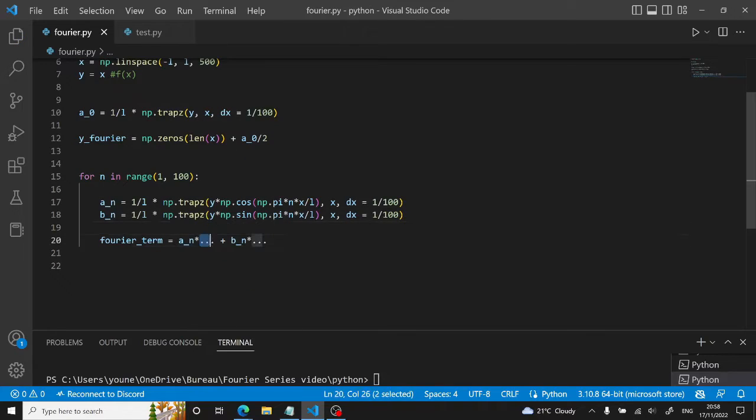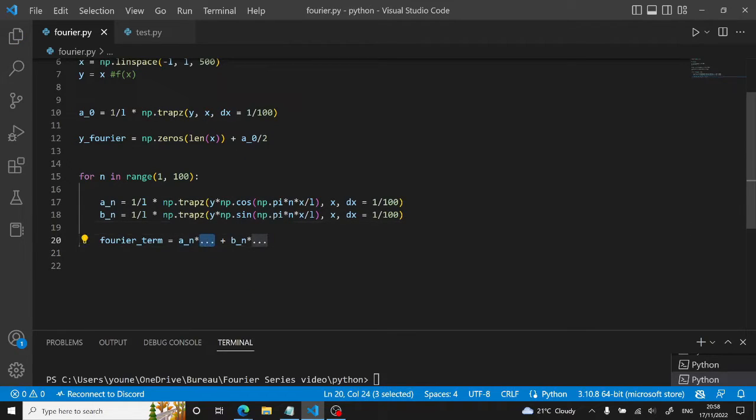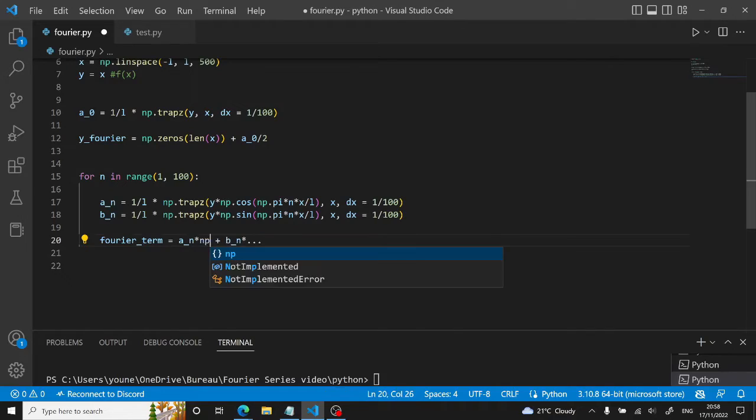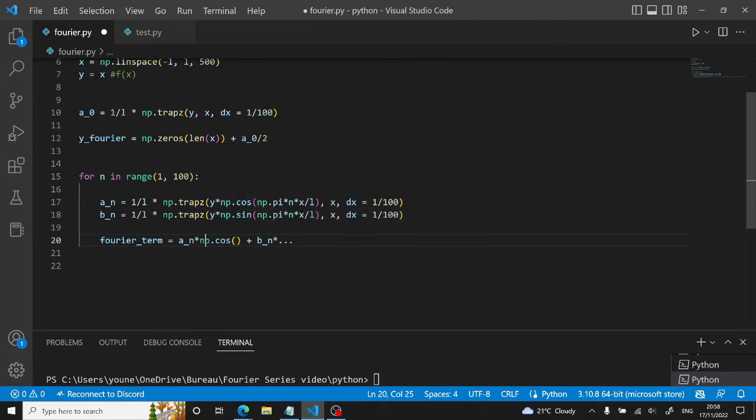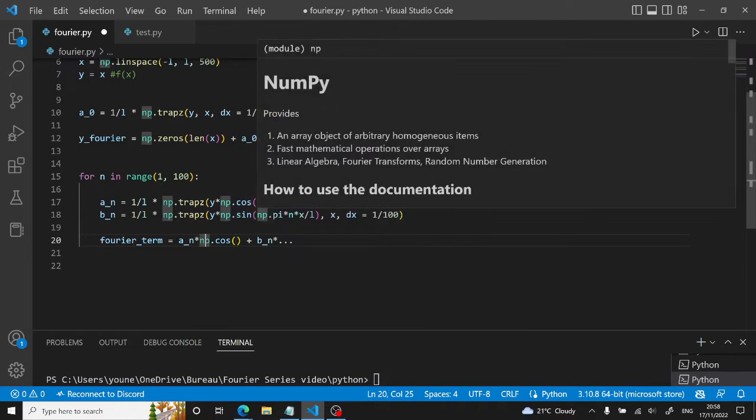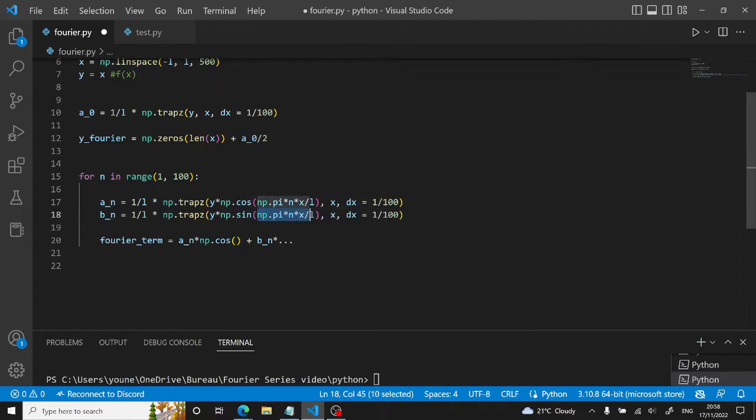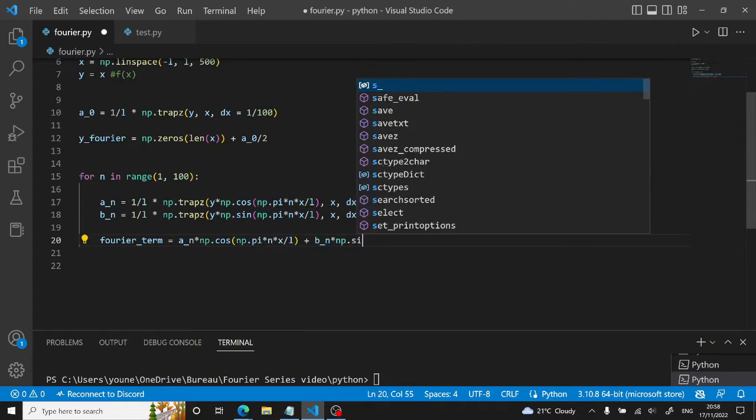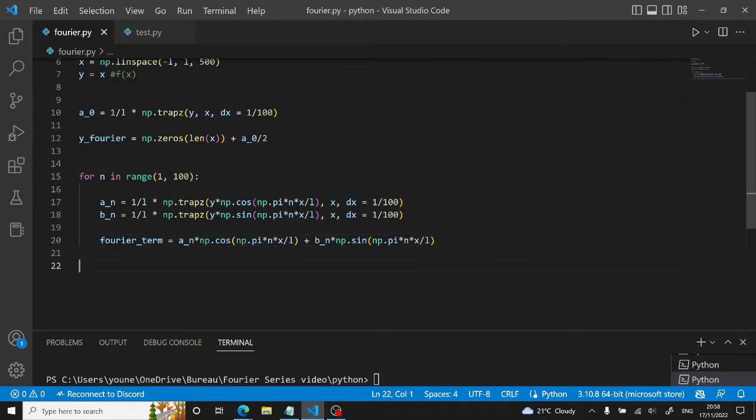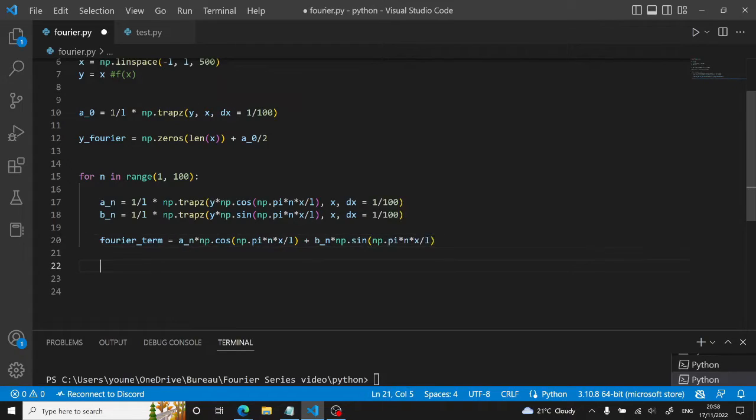Now the Fourier term is a_n and then it's times np.cos. It's exactly the same expression right here. So we will copy this. And it's here np.sin and we will just copy it again.